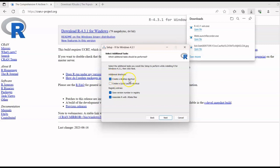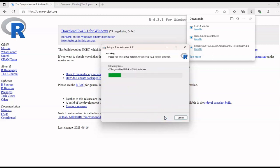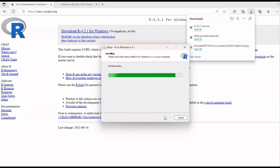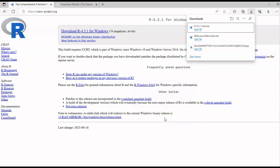You can create a desktop shortcut, and the registry entry should be selected. Click Next. The files will now be extracted — wait for some time. Once extraction and installation are complete, click Finish. We now have R installed on our computer.